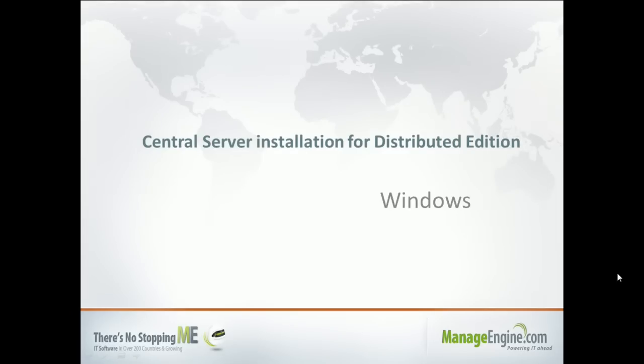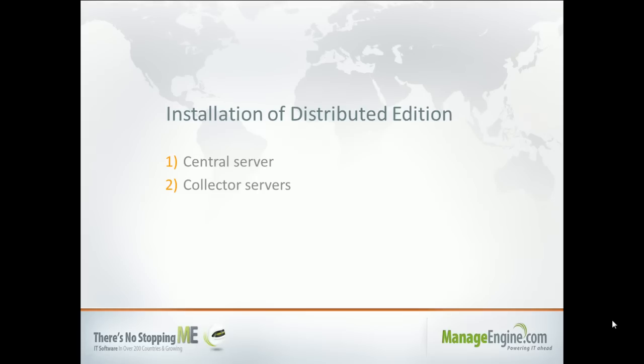This video will help understand how to install Central Server for NetFlow Analyzer Distributed Edition. Installation of the Distributed Edition involves Collector Installation as well as Central Server Installation.